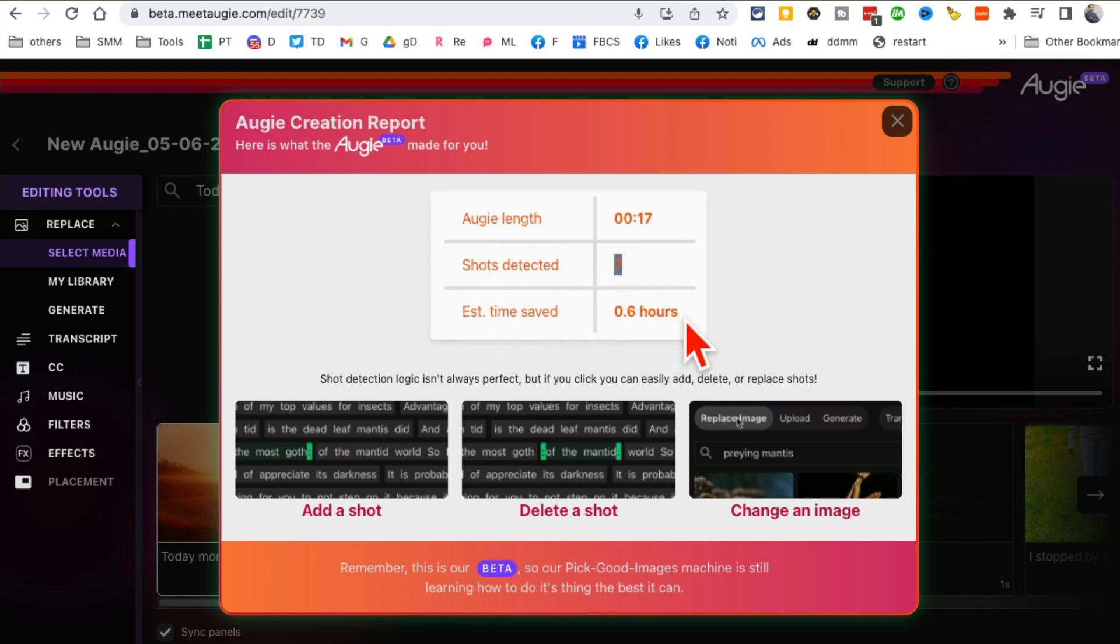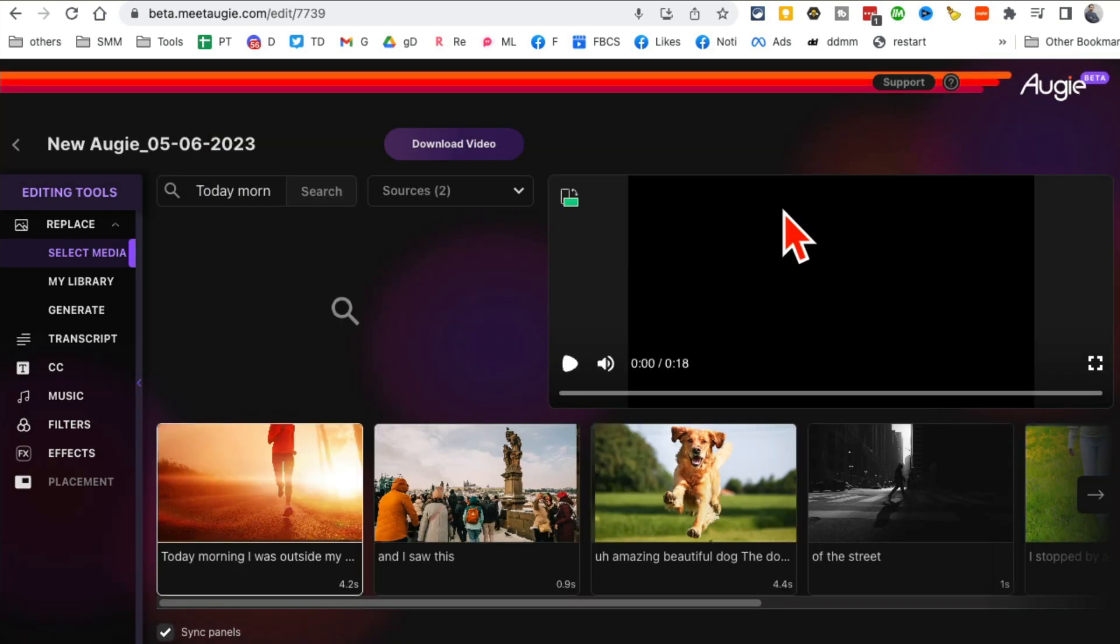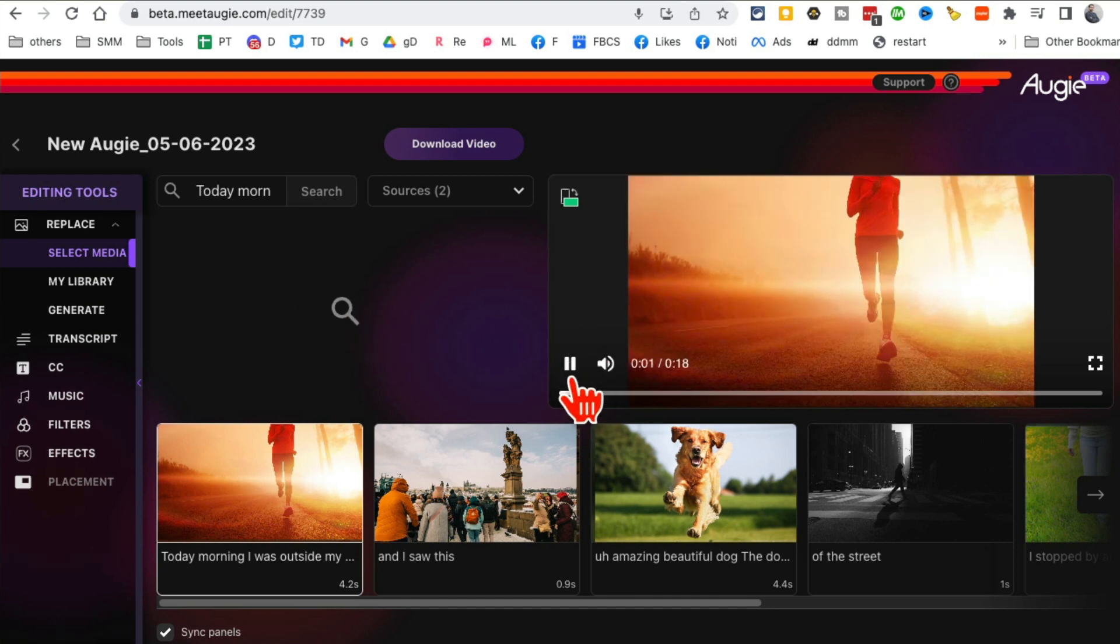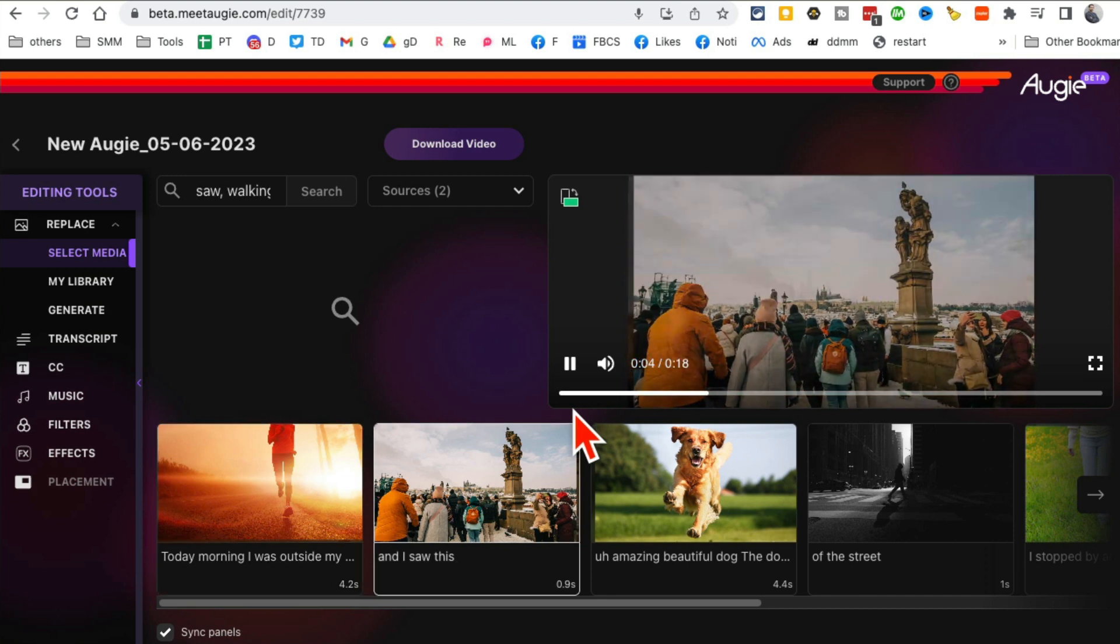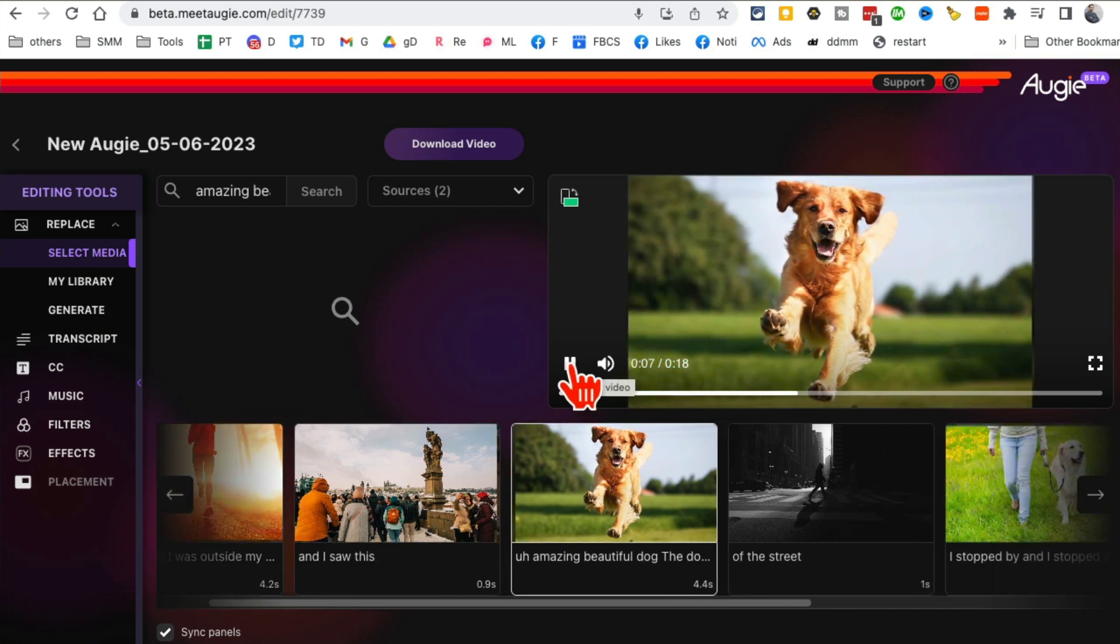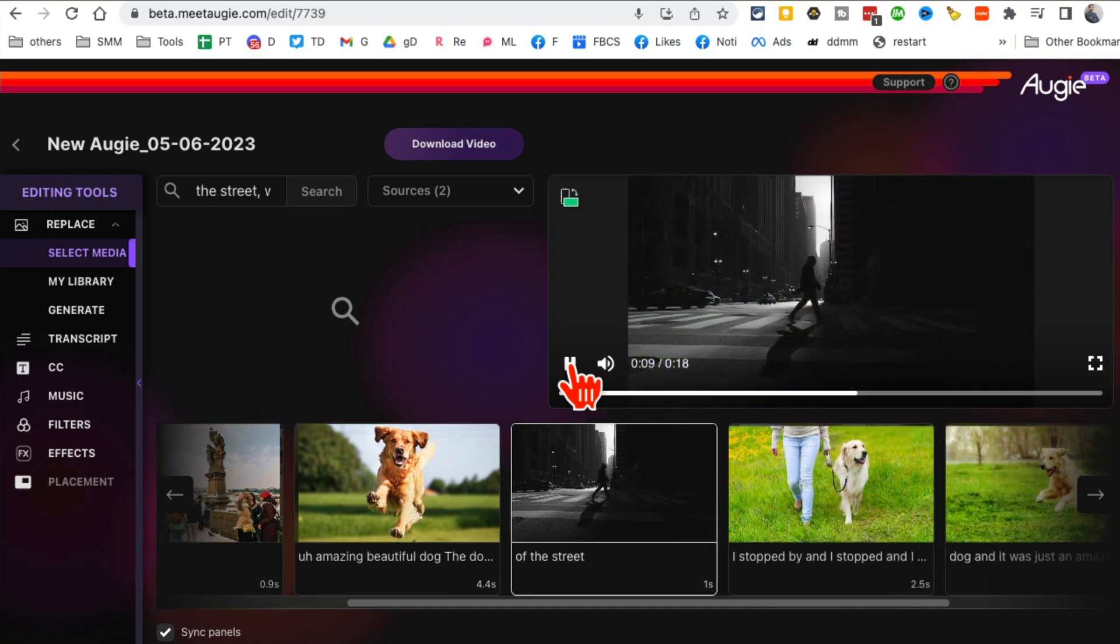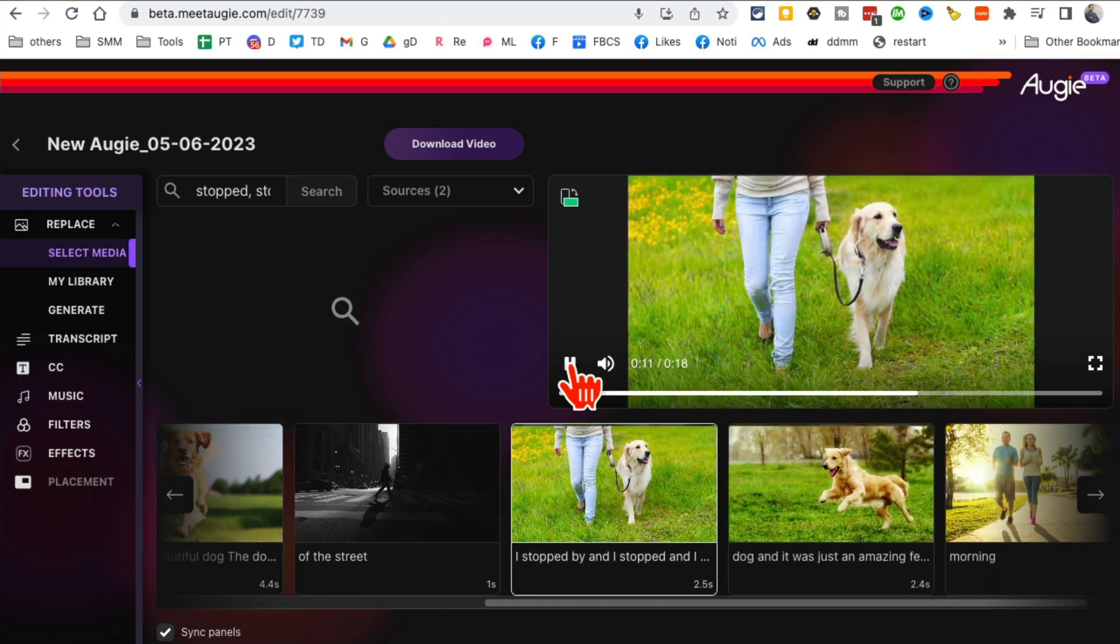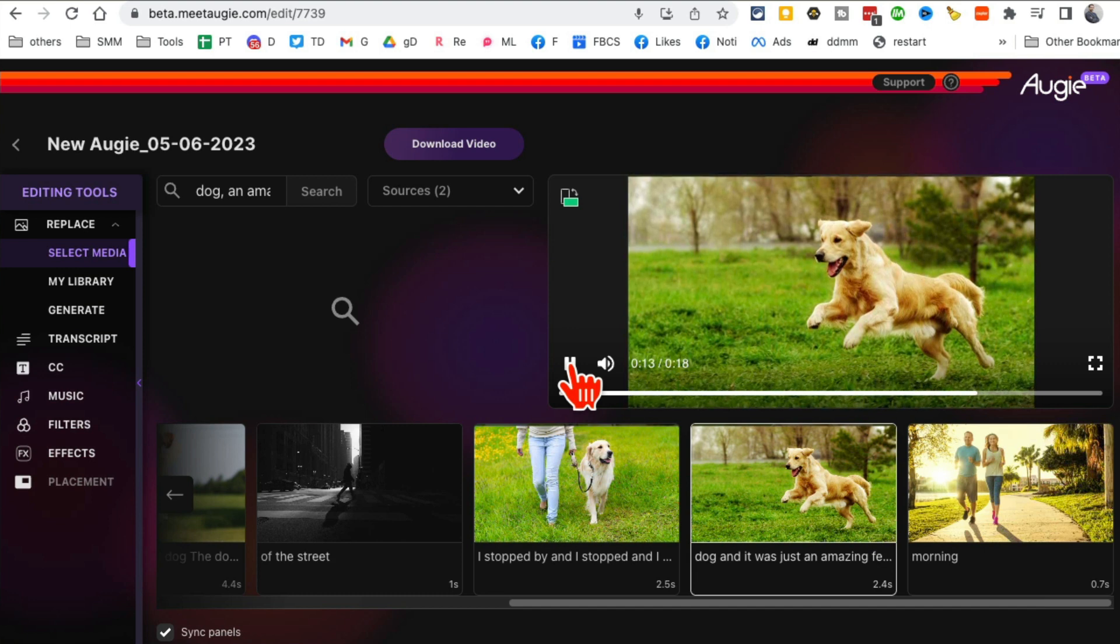Let's play. Let me show you the video first and then we'll look at some of the editing that you can do. Here's the video. Today morning I was outside my house and I was walking and I saw this amazing beautiful dog. Oh my god, this is so cool. On the other side of the street I stopped by and I stopped and pet the dog and it was just an amazing feeling. So what it did, it took my audio, understood everything that I was saying, and then it matched those audio with these different pictures. This is amazing.